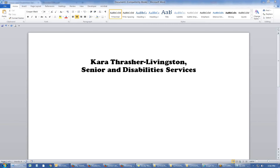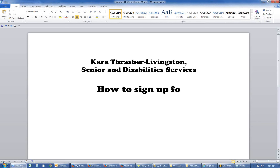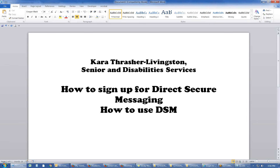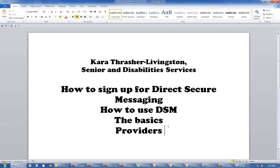Hi everybody, this is Kara Thrasher Livingston and I'm with Senior and Disability Services. This is a quick video to show you how to sign up for Direct Secure Messaging and how to use DSM — just the basics. This is for our providers of home and community-based waiver services or other Alaskan programs that Senior and Disability Services implements, like grants, PCA, and long-term care.